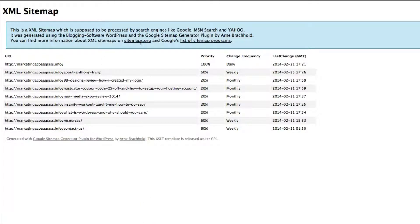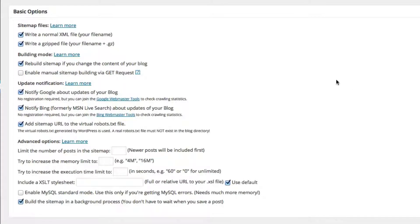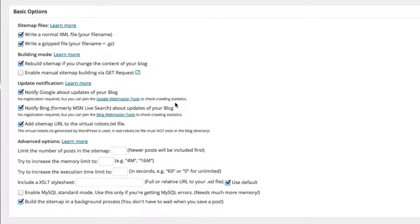This is what a sitemap looks like. Your XML sitemap has been built. There's a checkbox that says 'notify Google about updates of your blog — no registration is required, but you can join Google Webmaster Tools to check your crawling statistics.' So it's already built and Google has already been notified. You don't have to do anything at this point. It also notifies Bing and Yahoo.